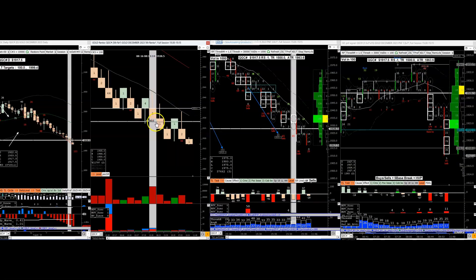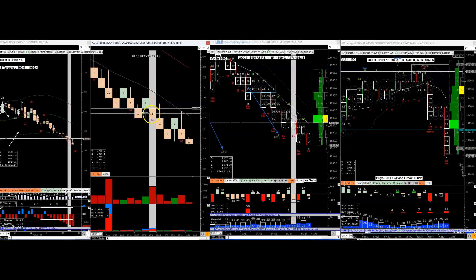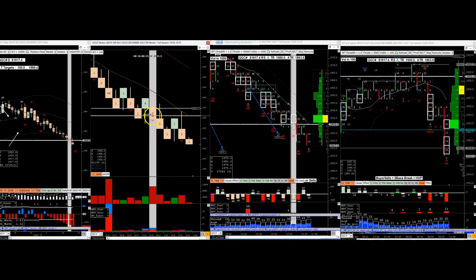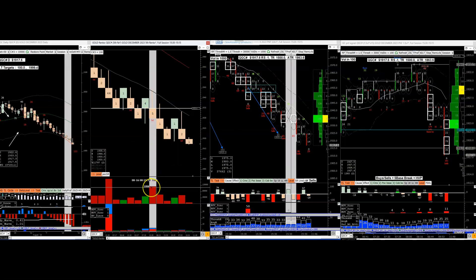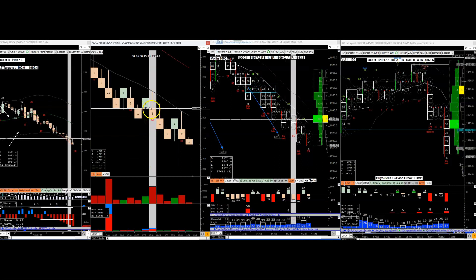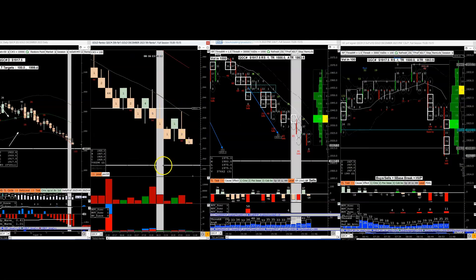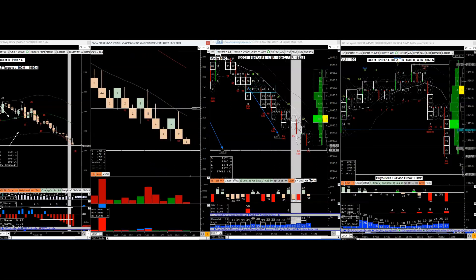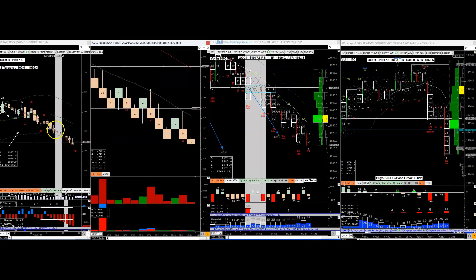Yesterday there was a breakdown here where it says 'BD,' meaning breakdown. The chances are it's not just a breakdown but a breakdown on volume — the volume expansion, the biggest in the last five bricks, was right there. So the chances are it's going to get tested and rejected, all right, with trend.